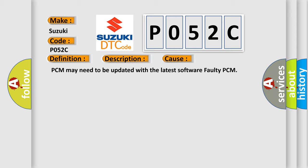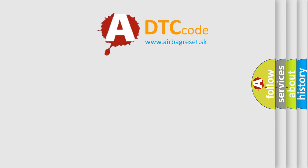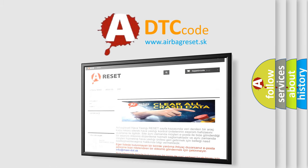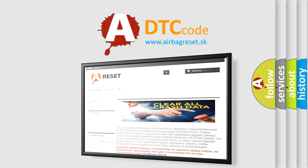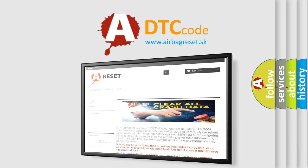The Airbag Reset website aims to provide information in 52 languages. Thank you for your attention and stay tuned for the next video.